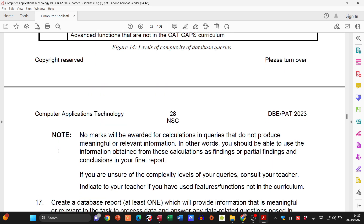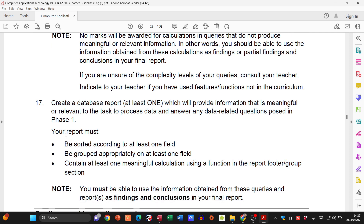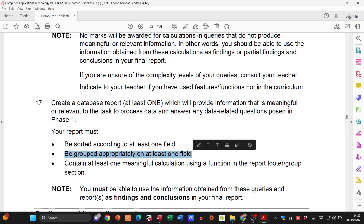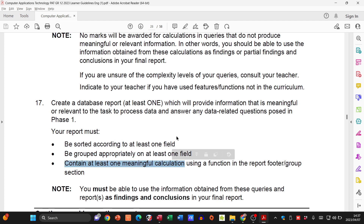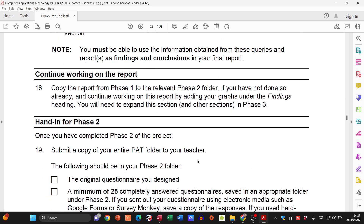Your database report must provide information that is meaningful or relevant to the task and answer any data-related questions posed in Phase One. You need one report. It must be sorted according to one field, grouped according to one field, and contain one calculation. The calculation usually goes into the footer or the report group section. Check out the other videos on the channel for how to sort, group, and add a calculation.